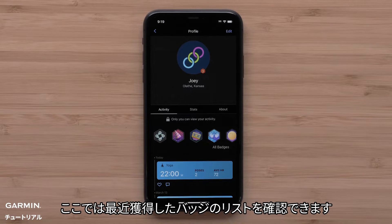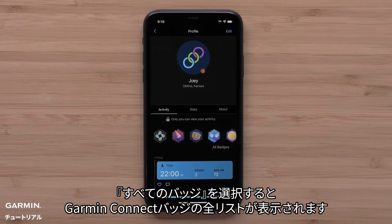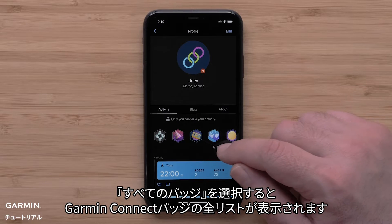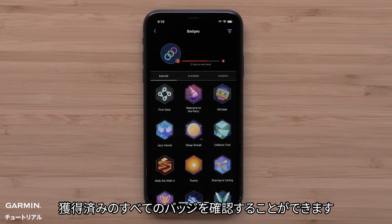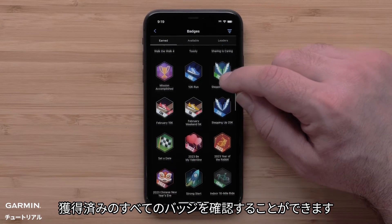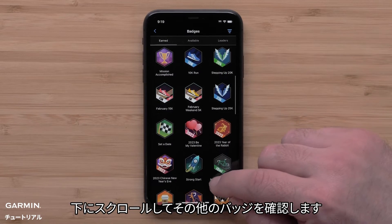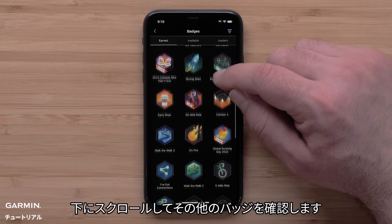Here you can see a list of recently earned badges. Select All Badges to view the complete list of Garmin Connect badges. You will be able to see all the badges that you've earned. Scroll down to see more.